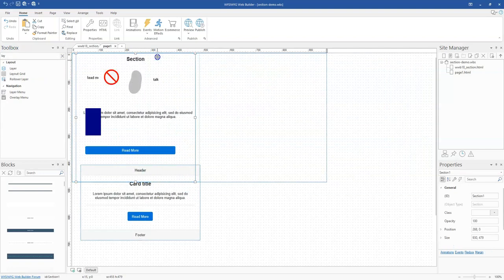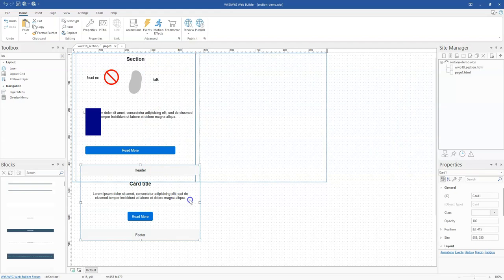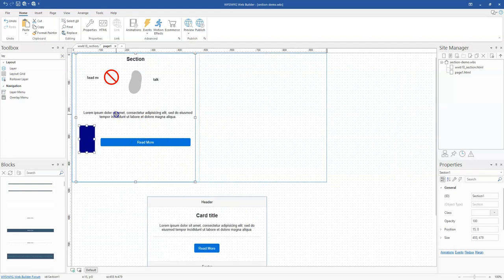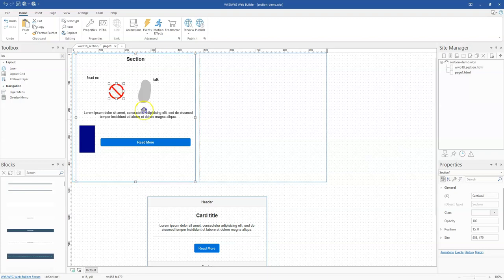However, with the section, I can still freely move all these objects here. As you can see that. And this is really cool.